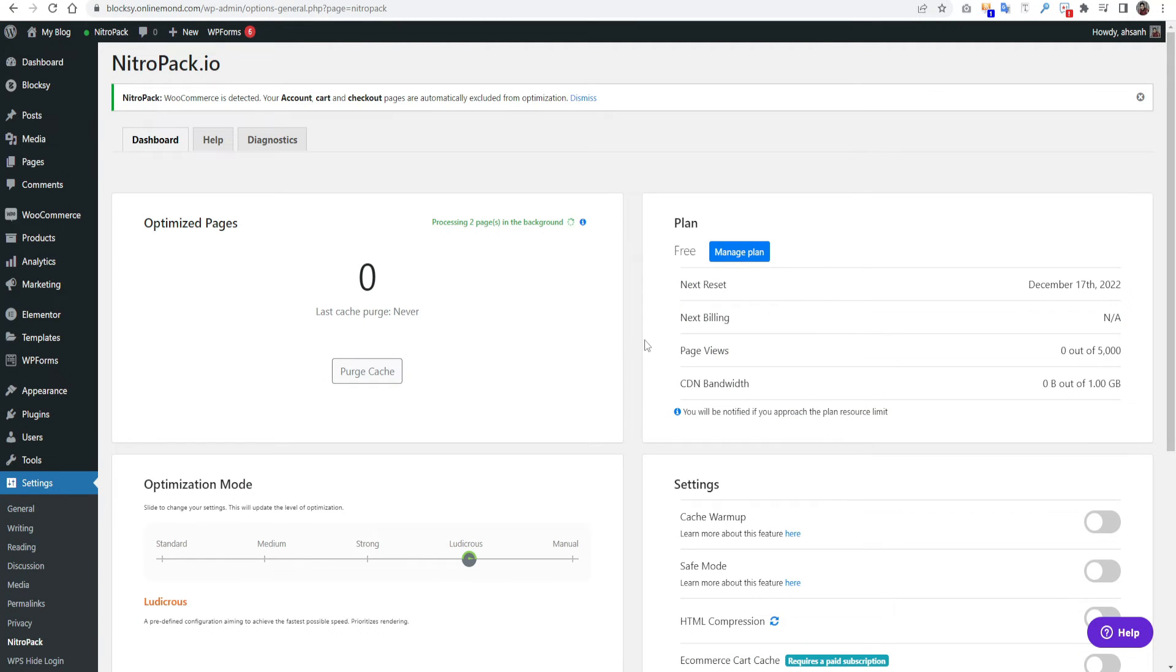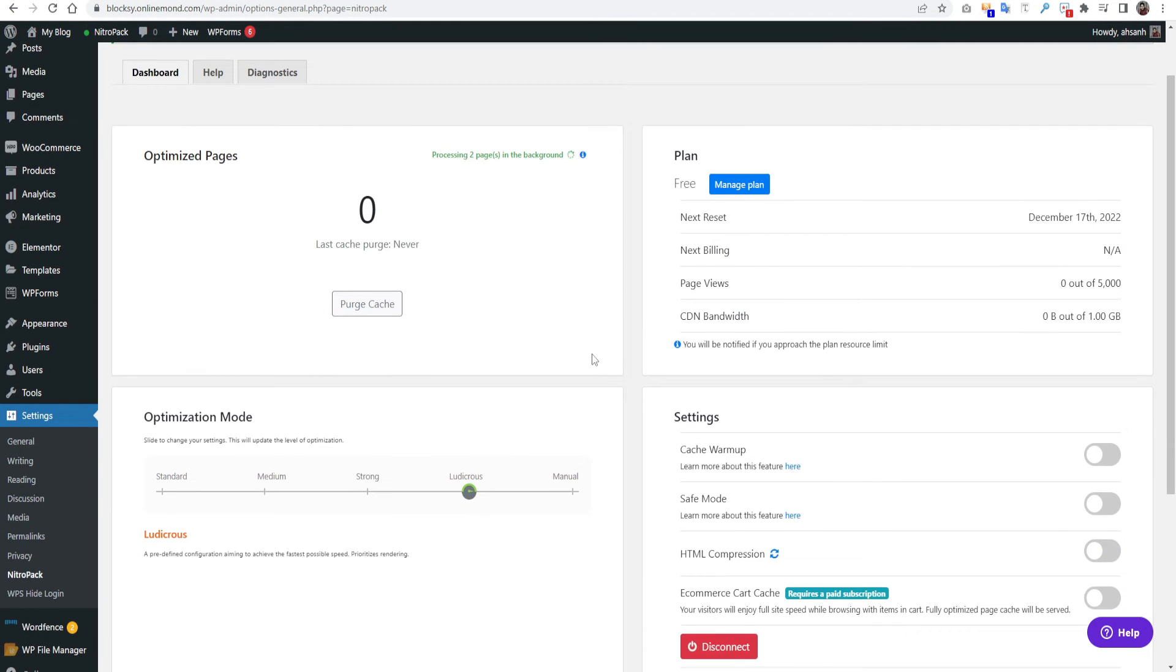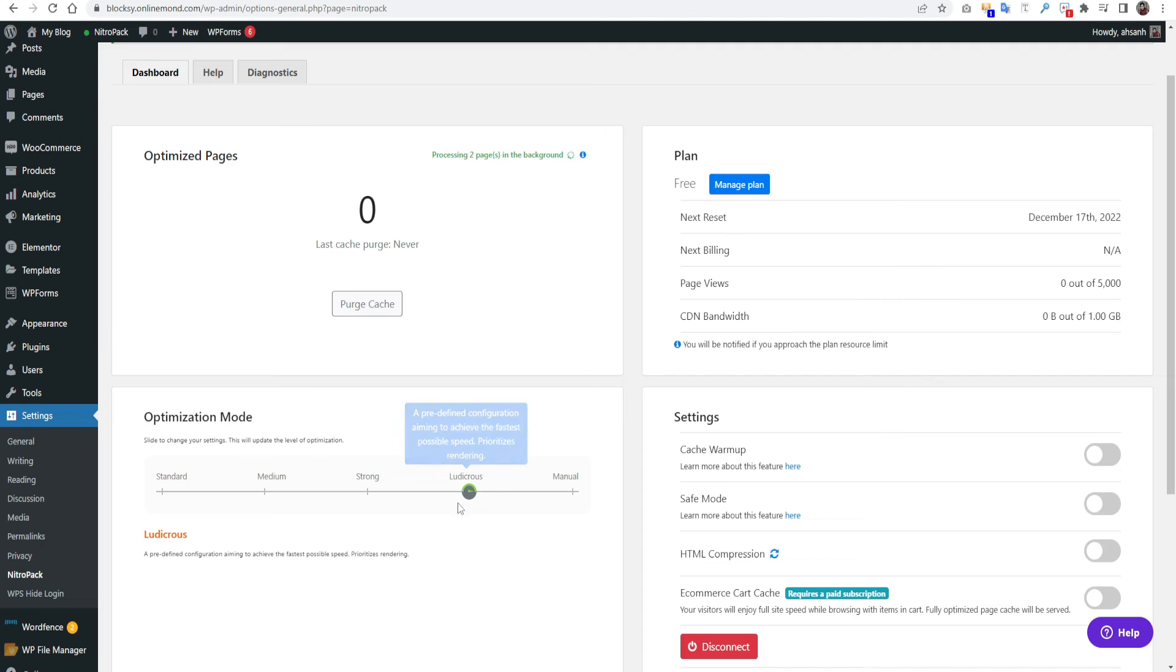You can see on optimization mode, you can see there's four options here: Standard, Medium, Strong, and Ludicrous. This is the maximum mode that NitroPack offers.